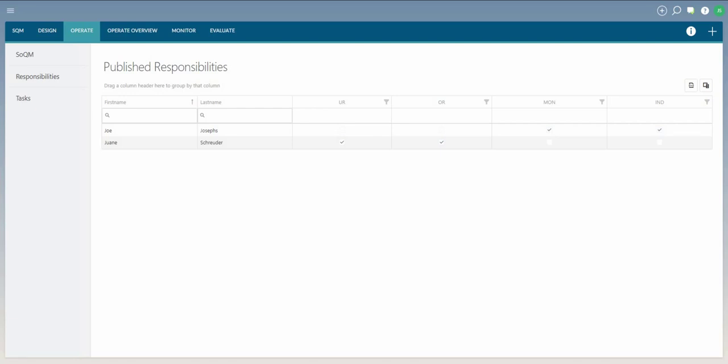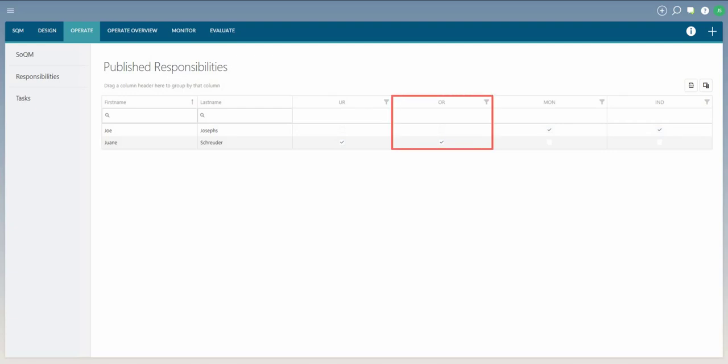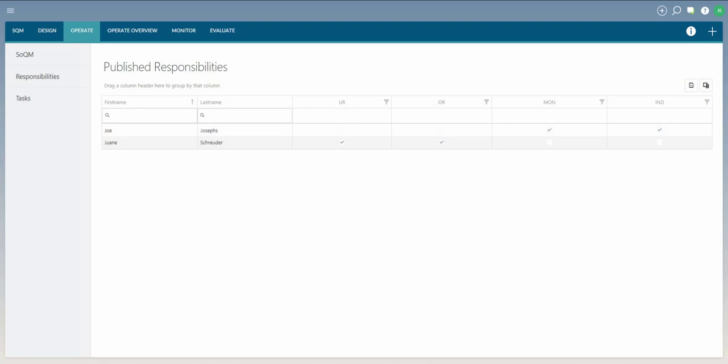The key responsibilities allocated are: Individuals ultimately responsible and accountable for the firm's system of quality management, or UR. Individuals operationally responsible for the firm's system of quality management, or OR. Individuals with operational responsibility for the firm's monitoring and remediation process, MON. And individuals with operational responsibility for independence in the firm's system of quality management, or IND.